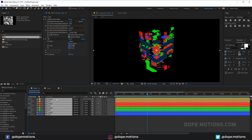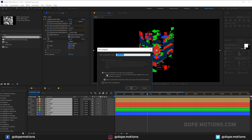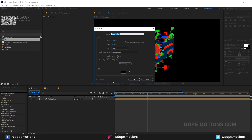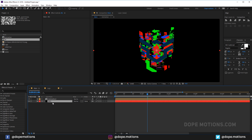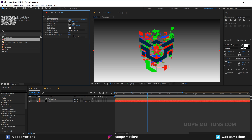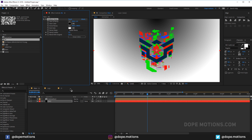Select all the layers and hit Ctrl+Shift+C to pre-compose everything. Let's call this 'animation'. Now let's create a new background solid — hit Ctrl+Y, rename it to 'BG', and bring it below the animation layer.